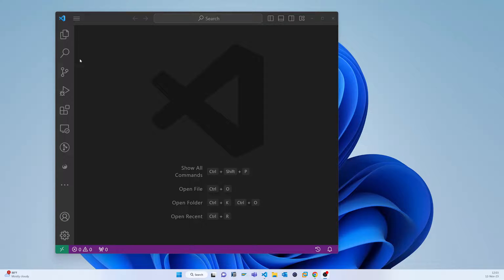For example, you want to develop a SAPUI5 application but you don't have any real server access, so you should not wait until you get real server access to start work. The Mock server concept is like this: you can start your application and use your Mock server as a real server, and once you get real server access you just change the connection. If your application runs properly on the Mock server, you are sure it will run on the real server too.